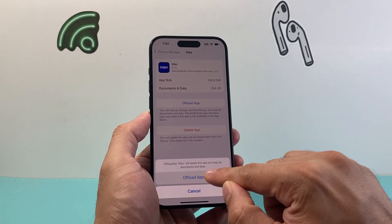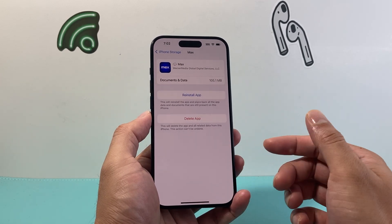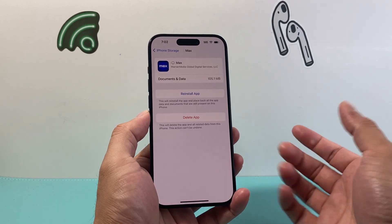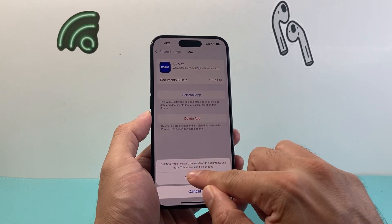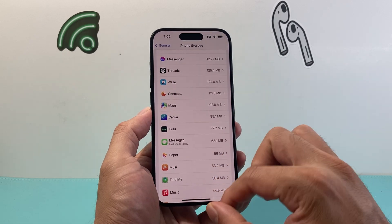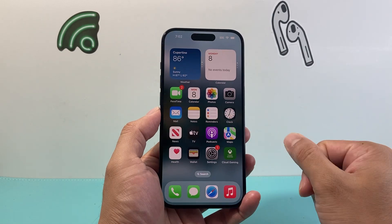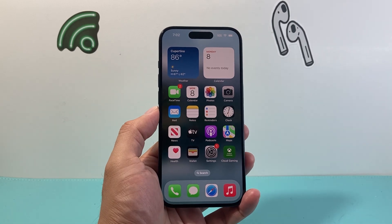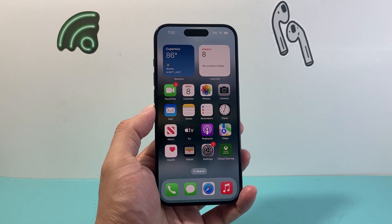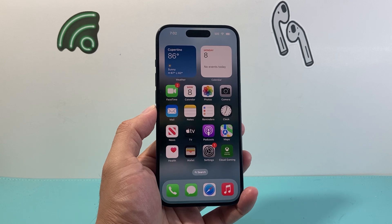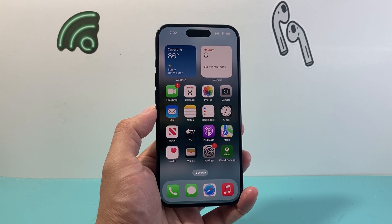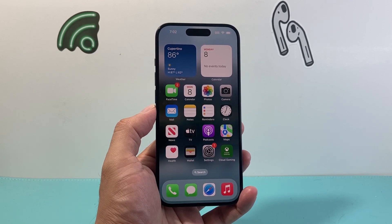If you click offload, it will offload the app and give you the option to reinstall it later on. Or you can completely delete it and all of its data — it will be gone just like that. So those are two different ways to remove apps on your iPhone. I hope this video was helpful. If so, please consider hitting the like and subscribe button for more tips and tricks for your iPhone and other iOS devices. We'll see you guys next time.